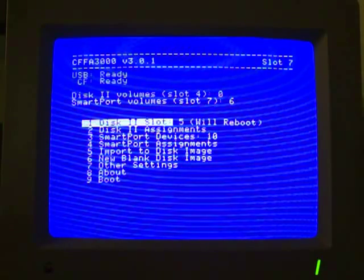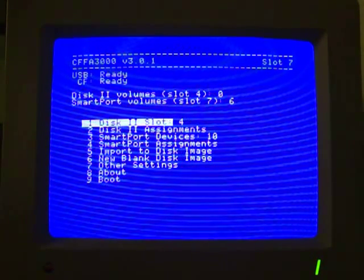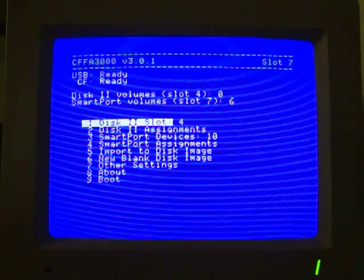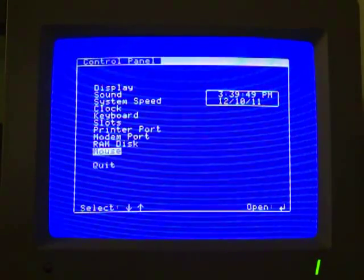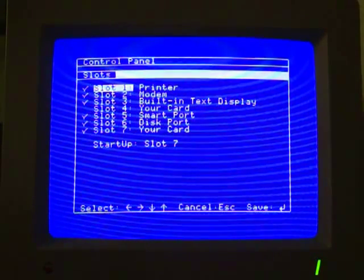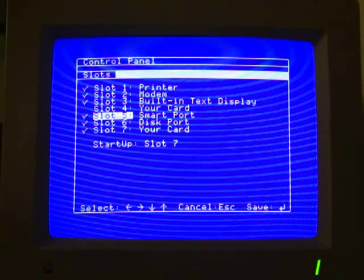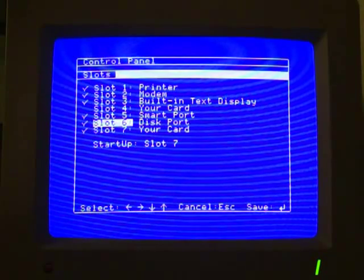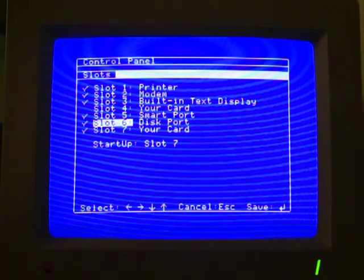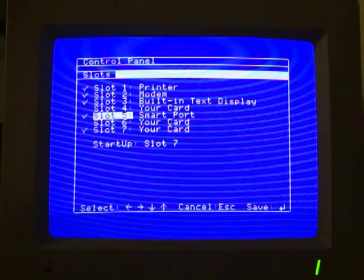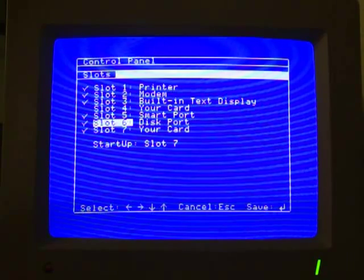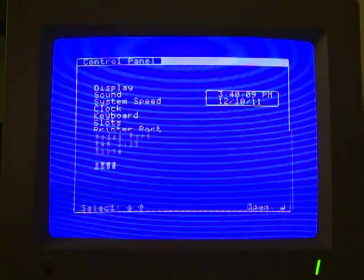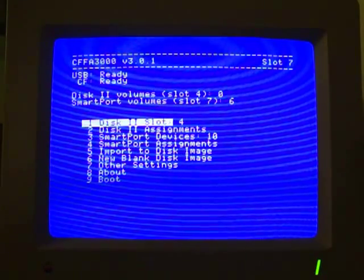The first order of business is to assign a disk 2 slot, and I chose slot number 4. This refers to which slot number you want to assign for the virtual Apple II disks. The reason I chose slot 4 was because slot 5 and 6 actually use the smart port and disk port respectively, so I just didn't want there to be any conflict if I actually use the floppy disks themselves.